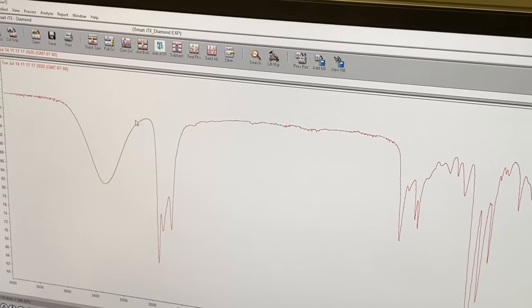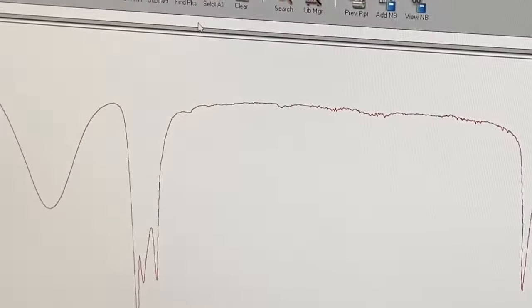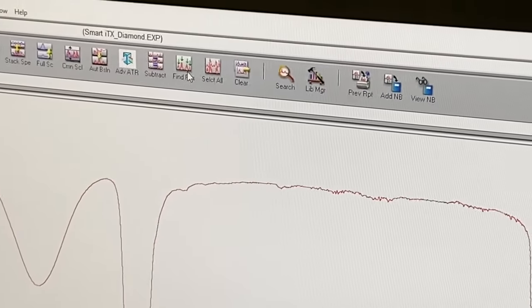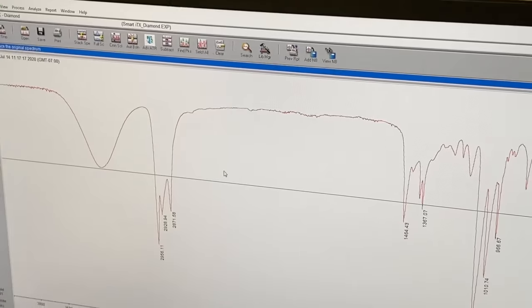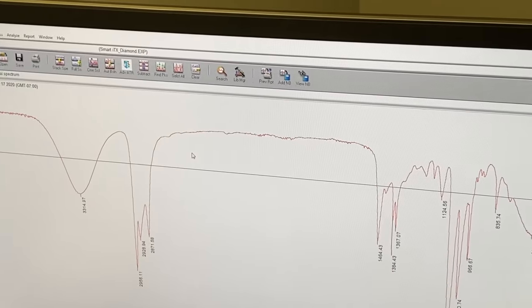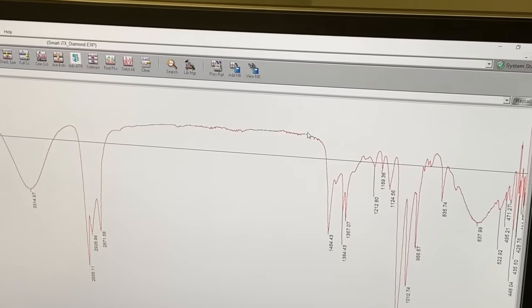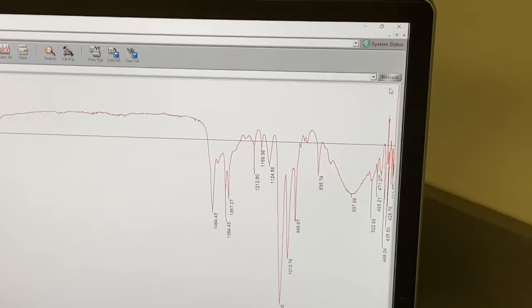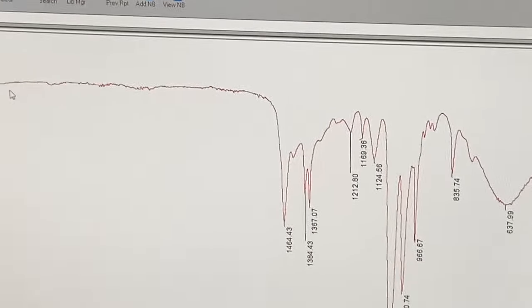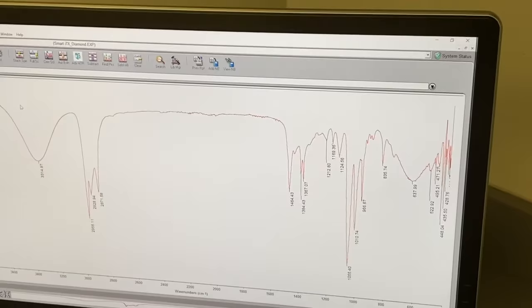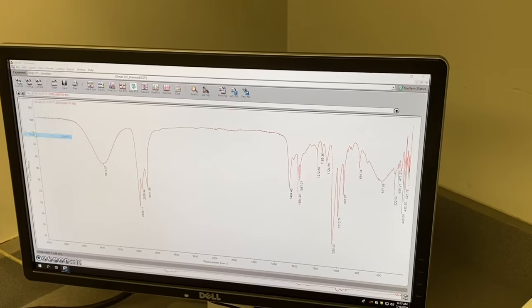We'll do the same thing as before where we'll label the peaks. You get that black line. Click higher up the screen. Looks good. Hit replace. And there's your spectrum. And at this point you would go ahead and print.